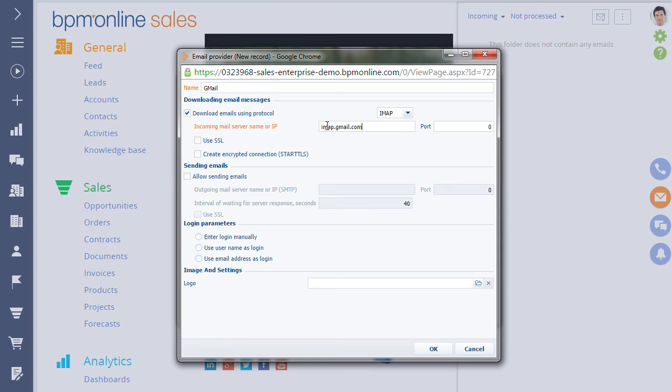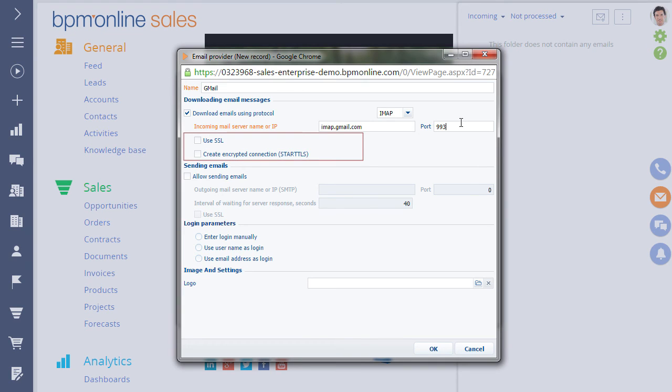Then, enter the port number for connecting to the IMAP server. If necessary, select the checkboxes that enable you to create a secure connection via SSL or using StartTLS. Specify which data encryption options your email provider supports.